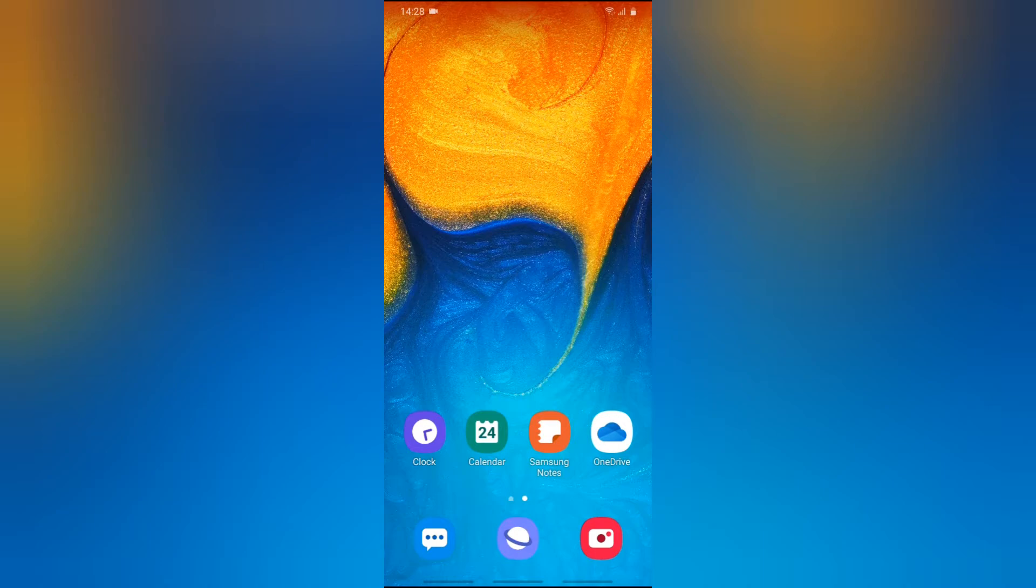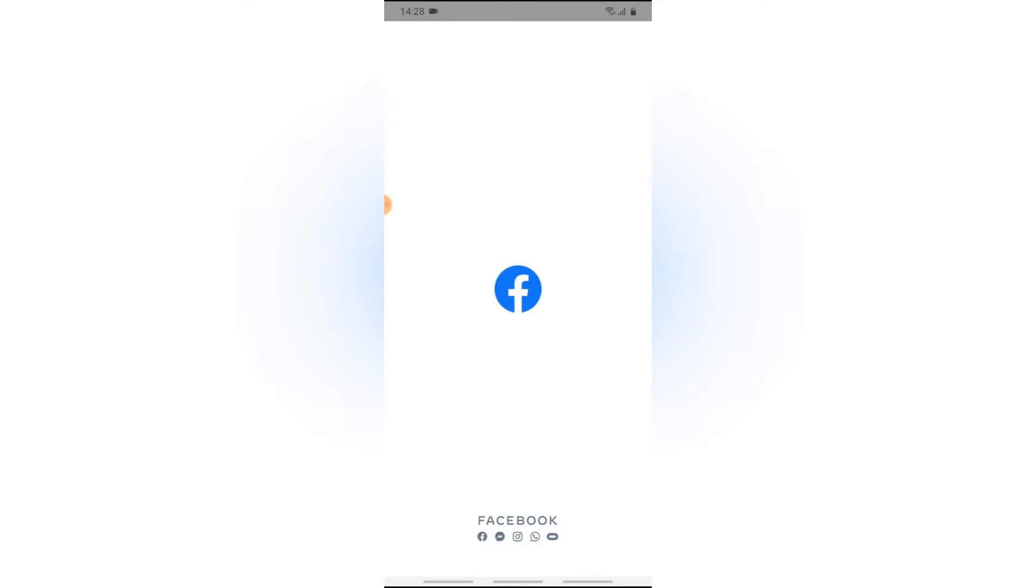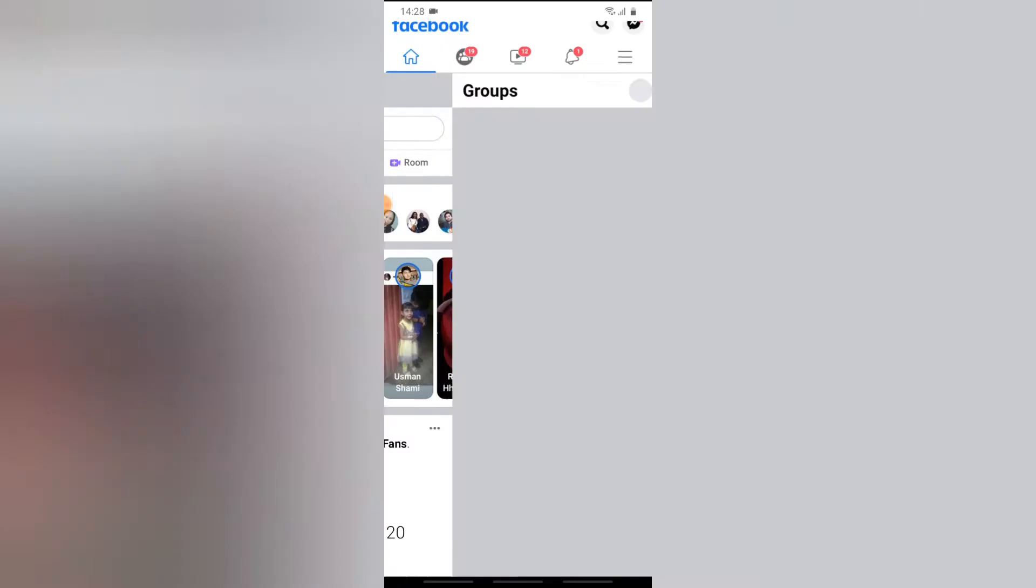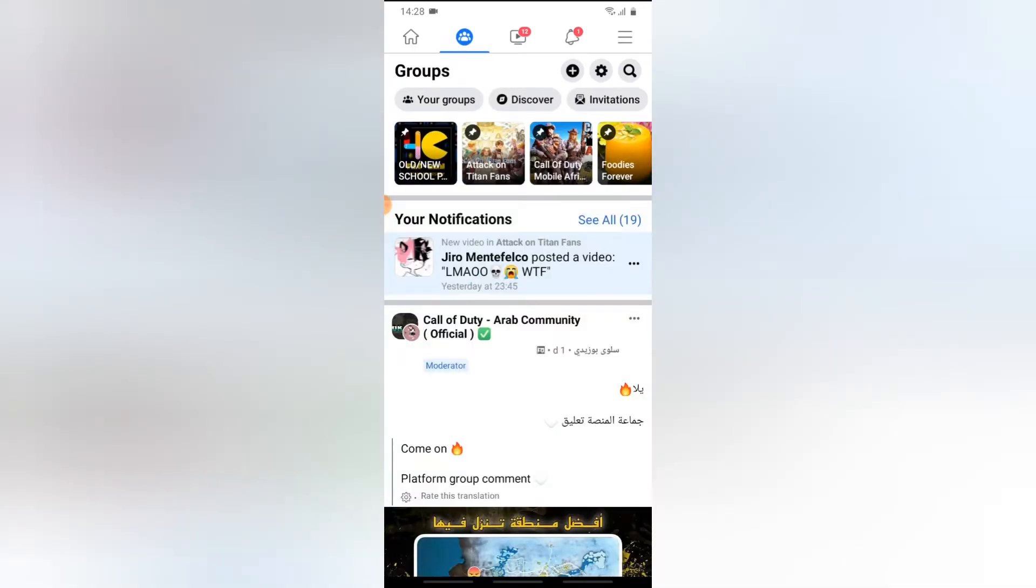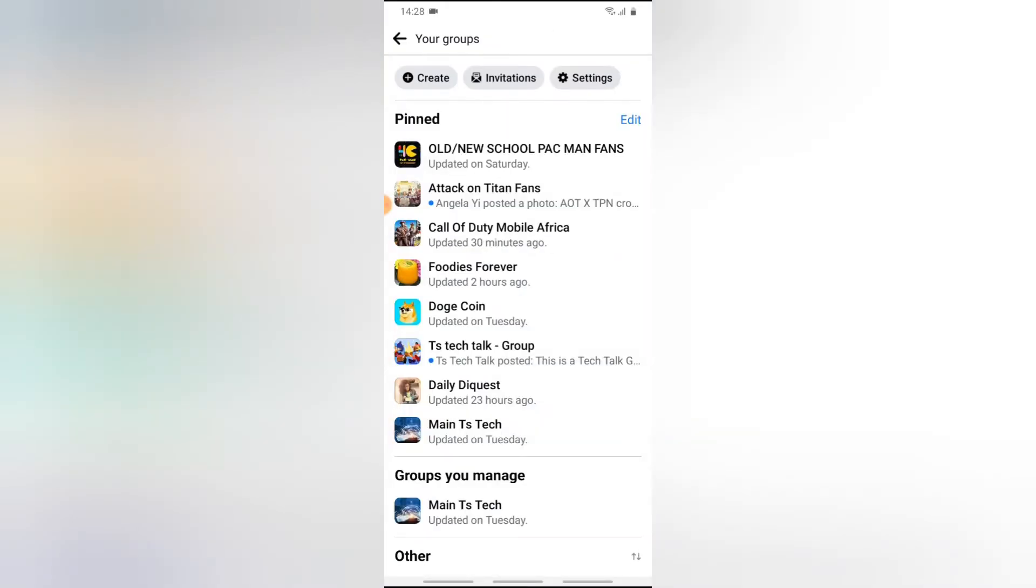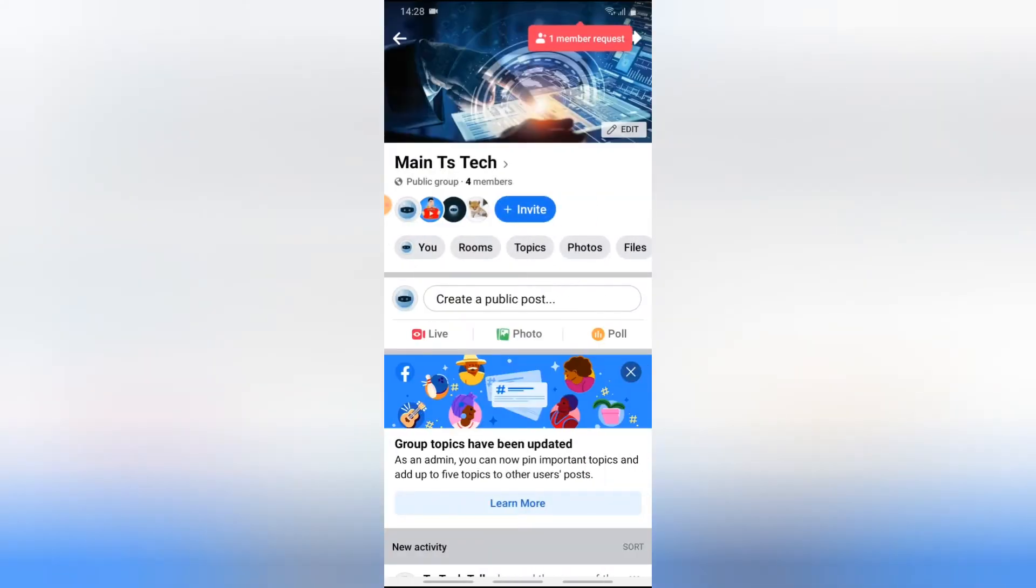Now go ahead and click on your Facebook application for it to open, and then click on the group icon right there. Click on your groups to see the groups you actually created or you are admin on. I'm going to click on the Main TS Tech which is actually the one I want.